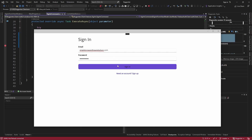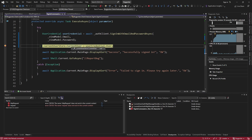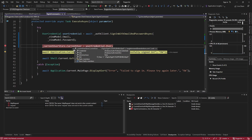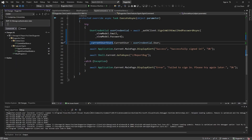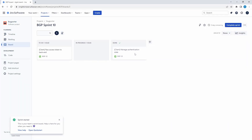So now when I sign in — we hit our breakpoint, we signed in successfully, we got our user credential, there's our user, and we're going to set it on the current user store, which we did successfully. Let's commit these changes for BGP-33, the story we were working on. We're now managing the authentication state — commit and close out this issue.